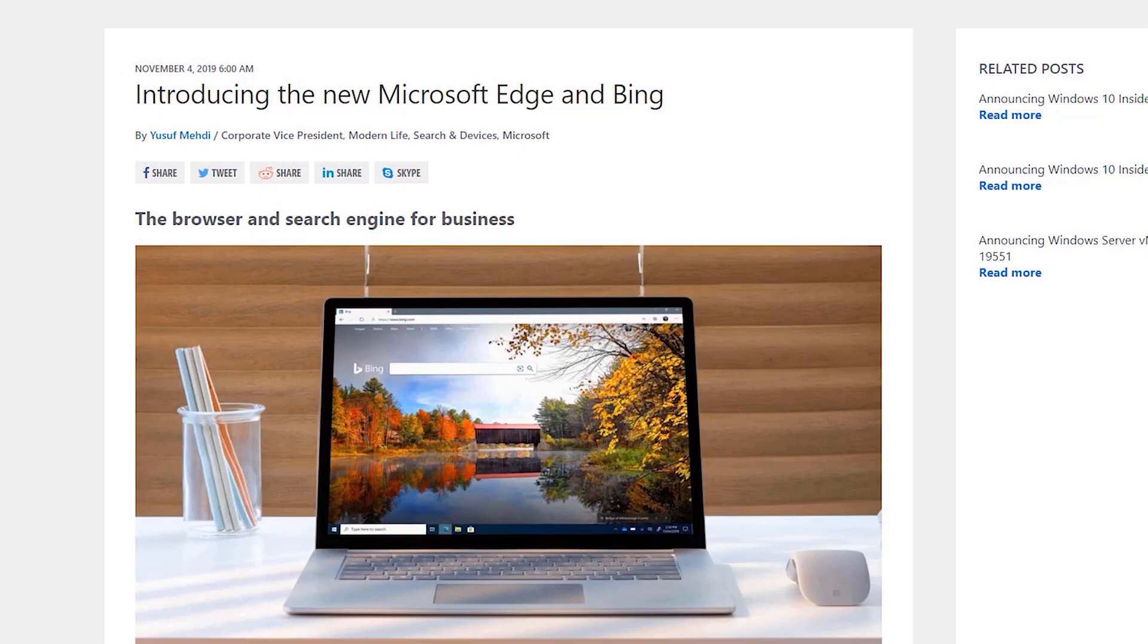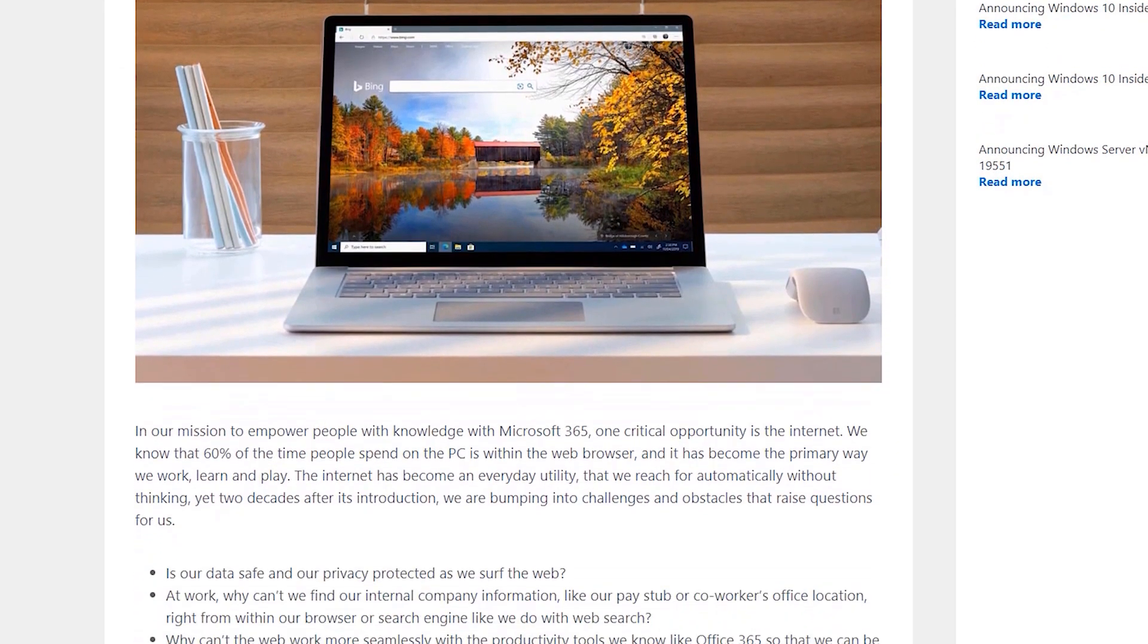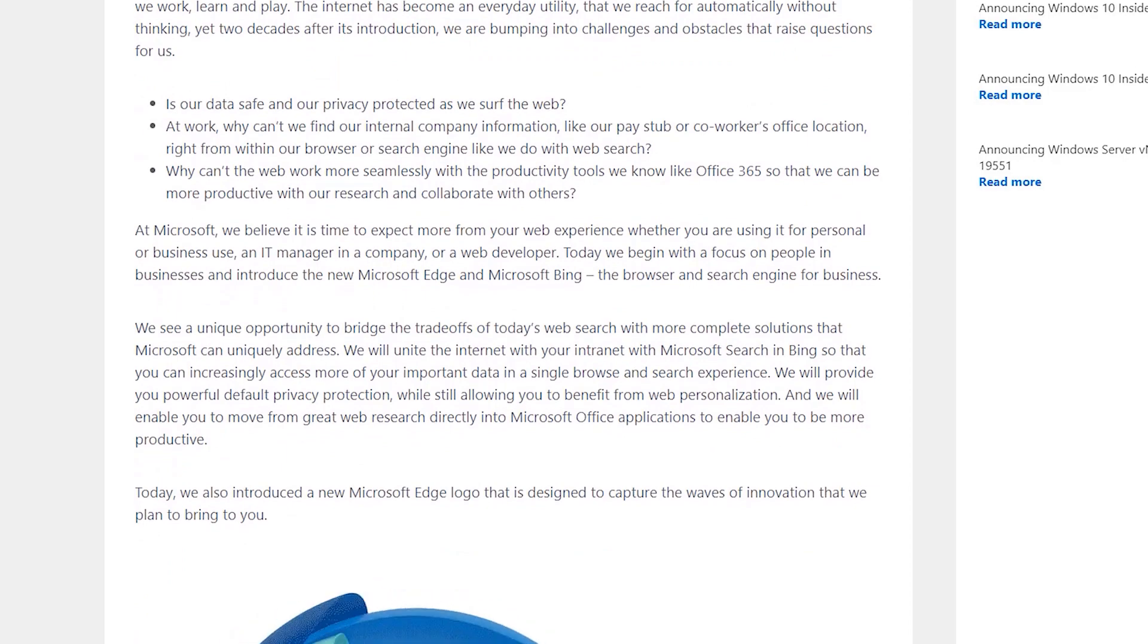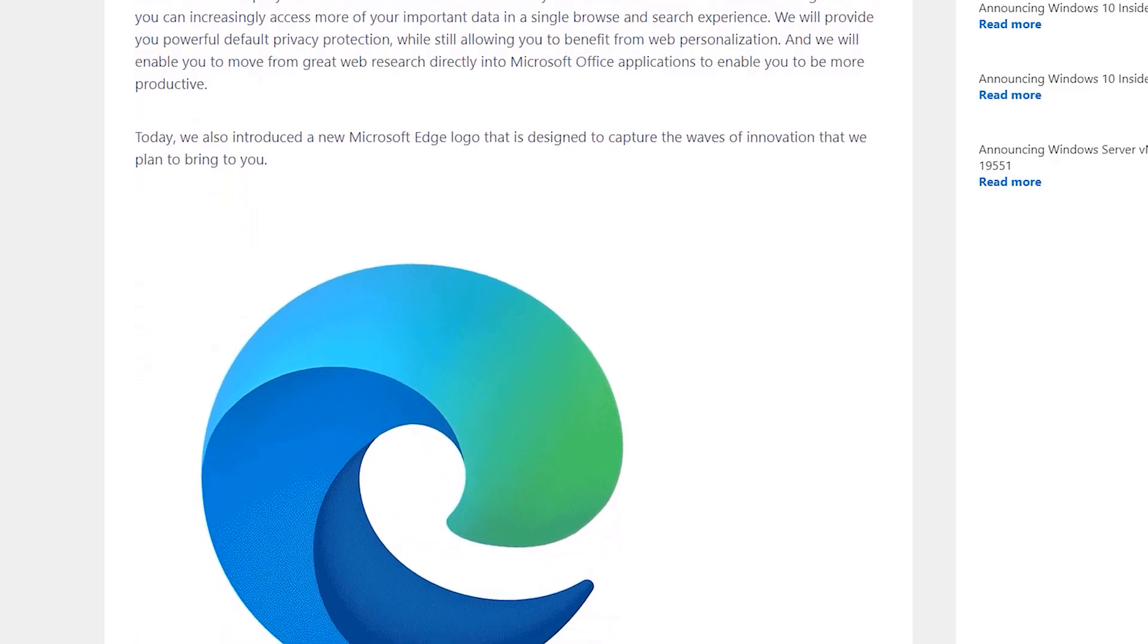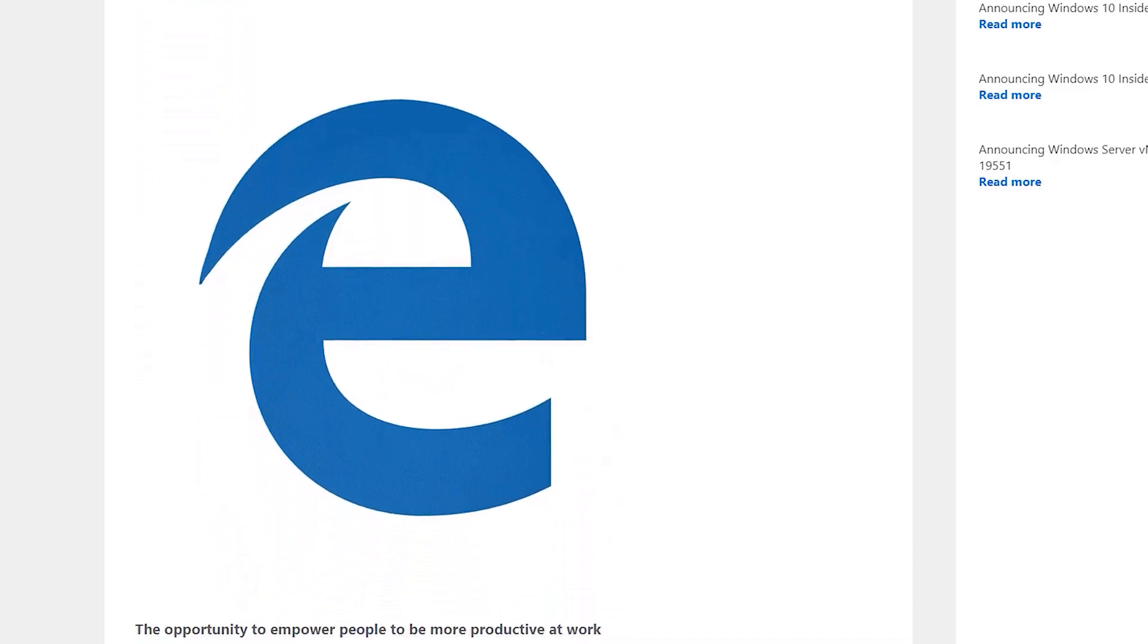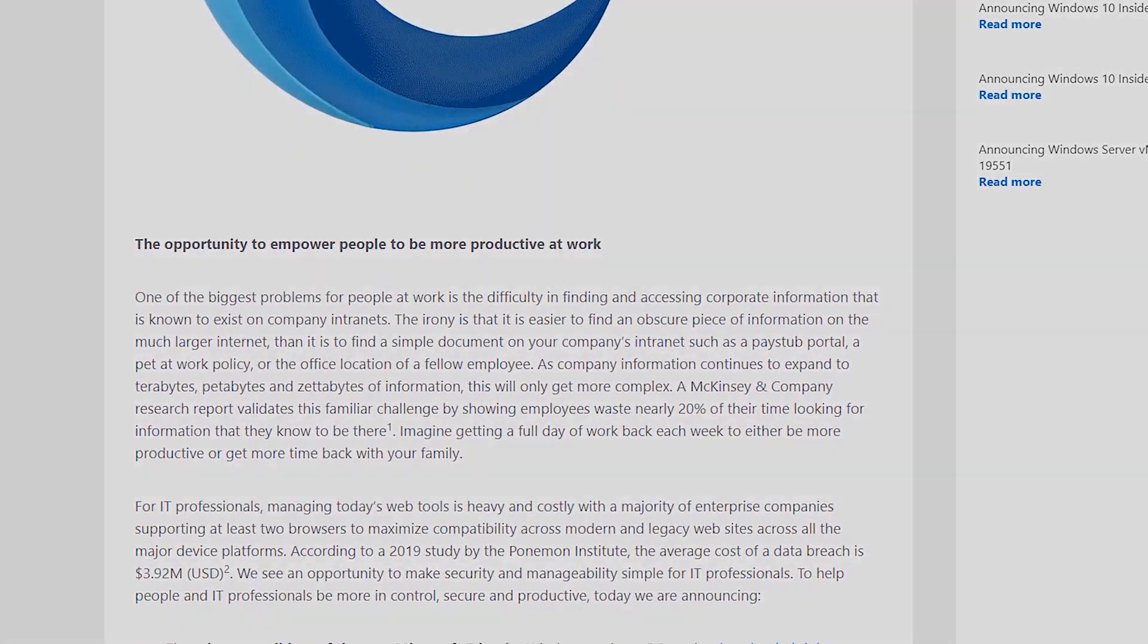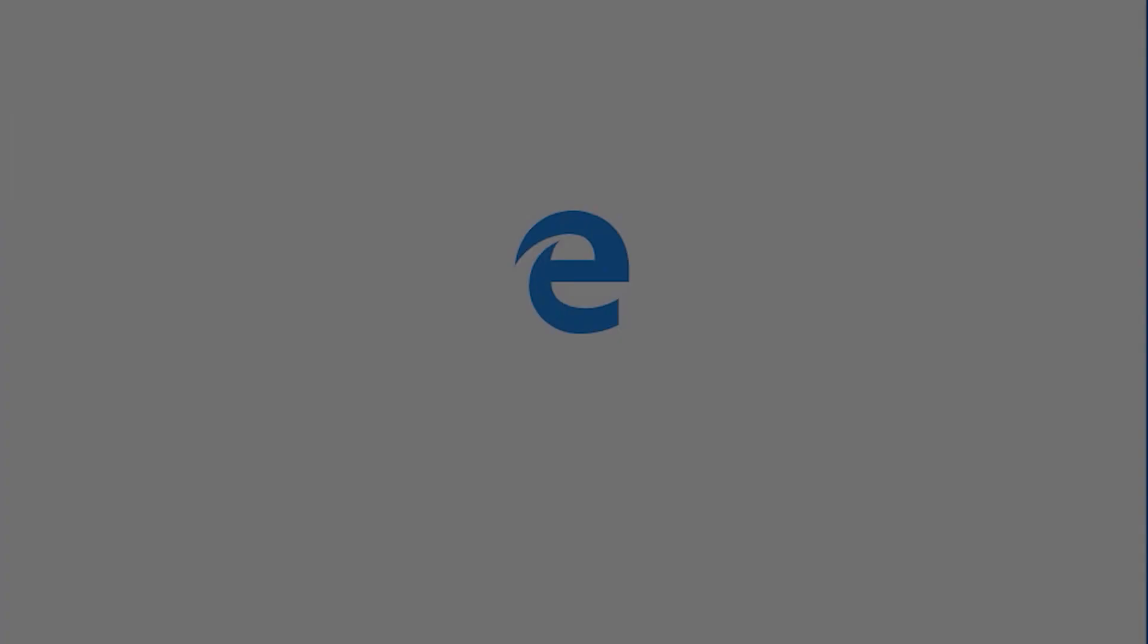On January 15th 2020, Microsoft officially released the new Edge Browser to the public. After several months of public beta testing, this will start slowly rolling out through Windows Update. But what is the new Edge Browser and why should you care?